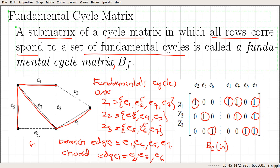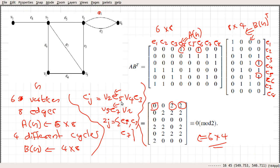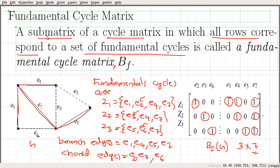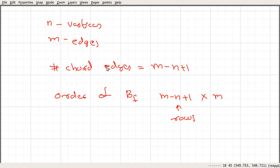The columns are indexed by the edges and the rows are indexed by the different cycles. Since it is the fundamental cycle matrix, by definition, all rows correspond to a set of fundamental cycles. Here, the number of chord edges is 3 and the number of edges is 7, confirming the matrix is 3 by 7. A sub-matrix of a cycle matrix in which all rows correspond to a set of fundamental cycles is called a fundamental cycle matrix BF.